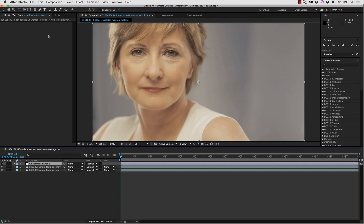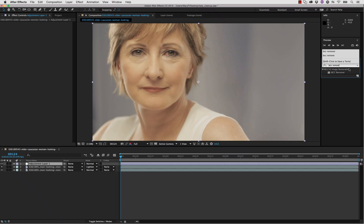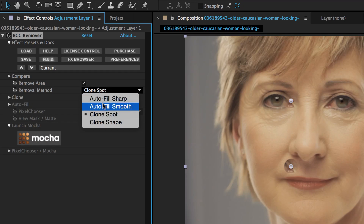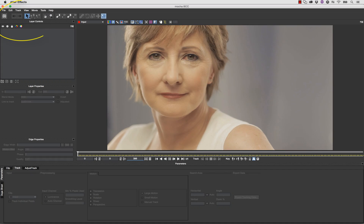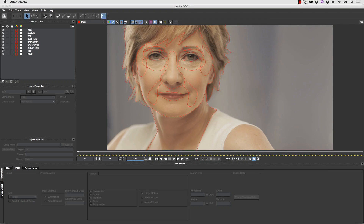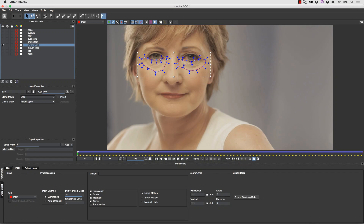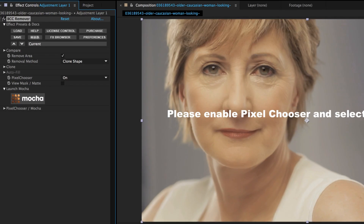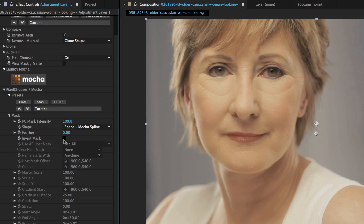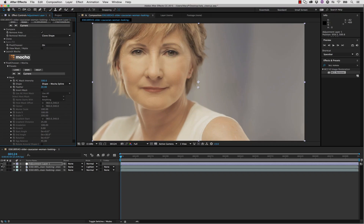Next I'm going to go to Layer > New Adjustment Layer and put the BCC Remover filter on top of it. I'm going to change the removal method from Clone Spot to Clone Shape and turn the pixel chooser on and launch Mocha. I'm going to merge my original project back in so I have all the roto I've already created. We'll leave visible only the under-eye section, then save and close. From here we can use the offset point to drag the bottoms of her cheeks up, go into the pixel chooser mask, and add a feather. It's really fast, and because we've already tracked the shape, this is going to move perfectly with our shot.